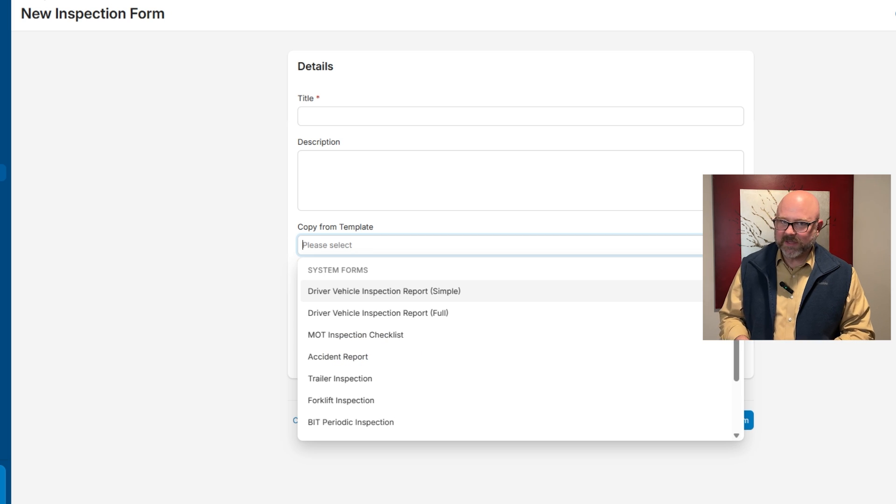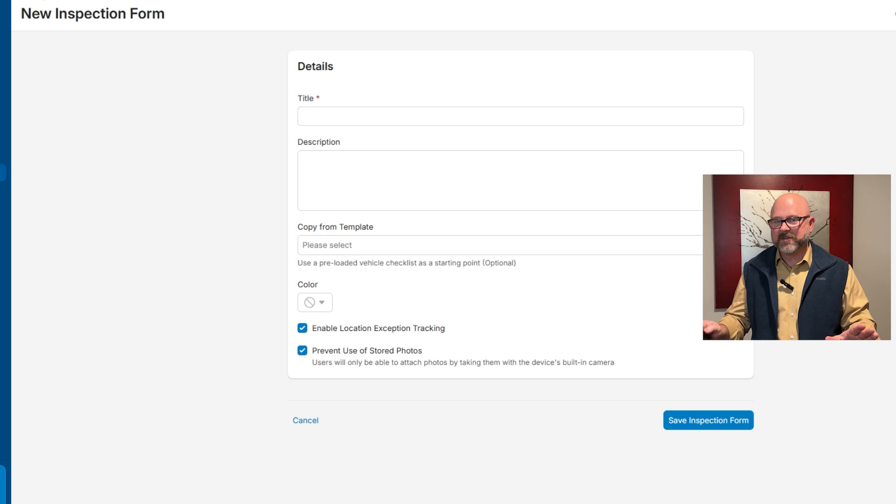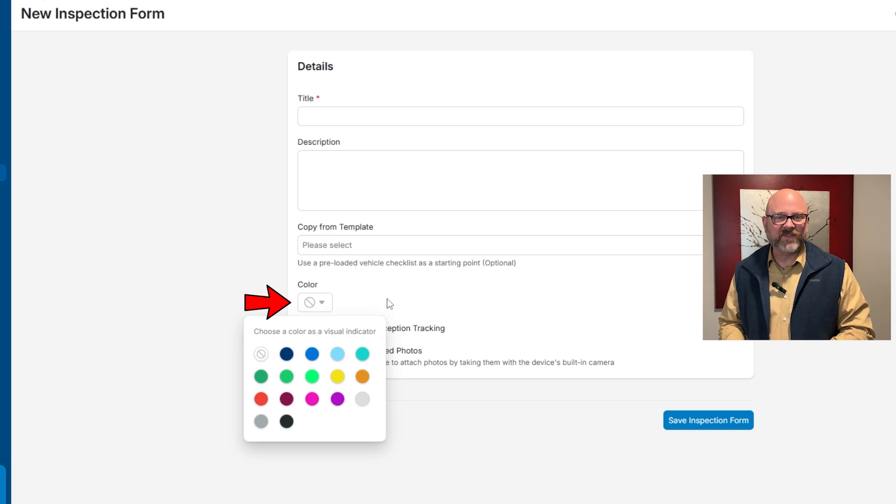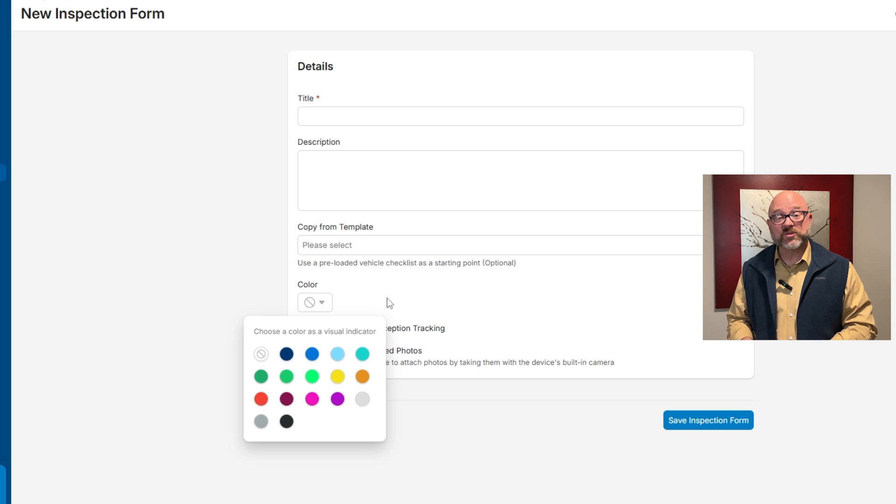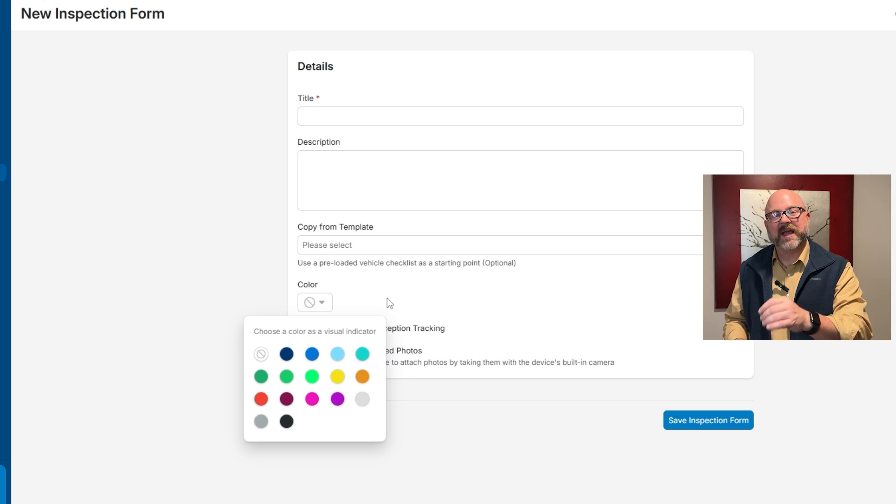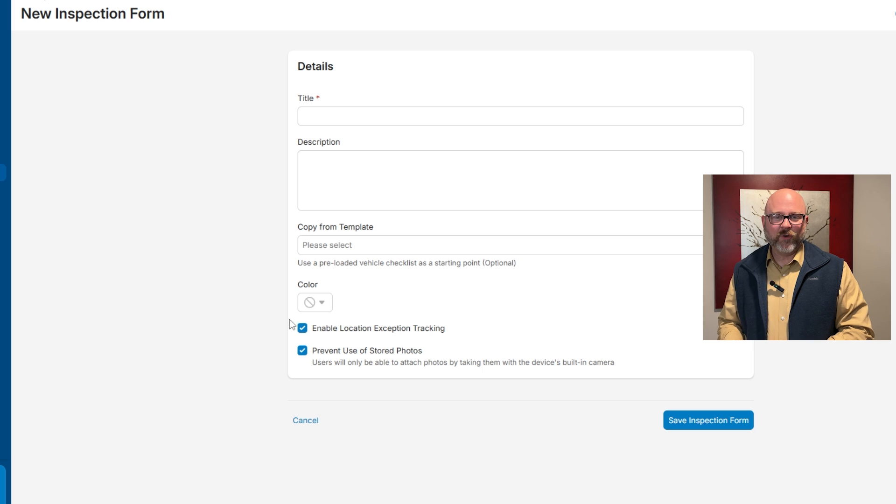After that, there's a color selection feature. This lets users assign a color to the form, making it easier to identify and organize within the inspection system.